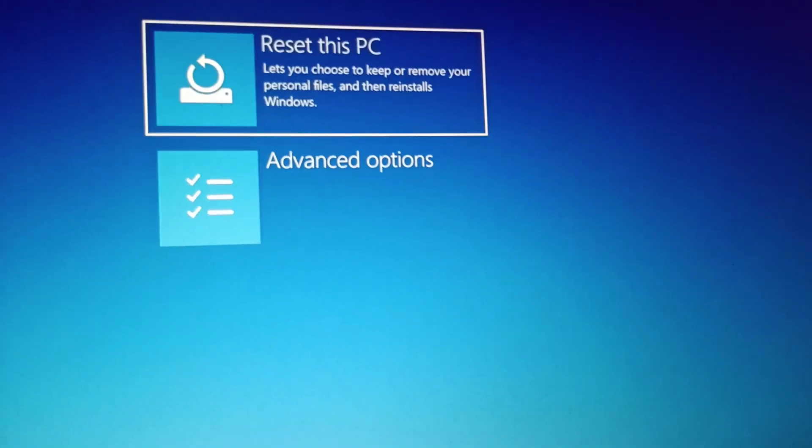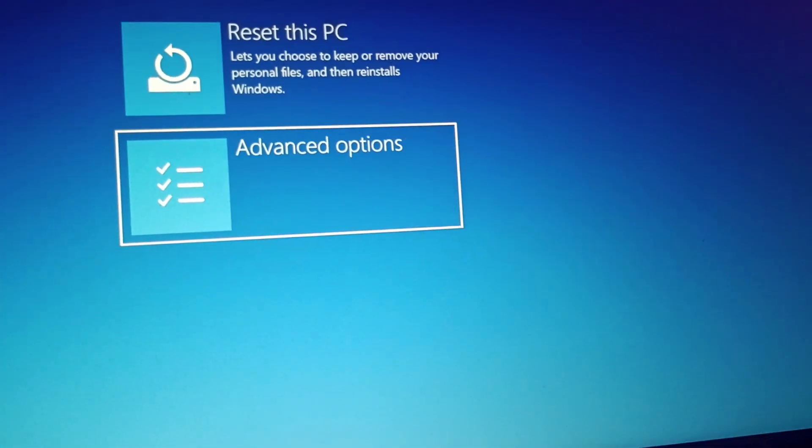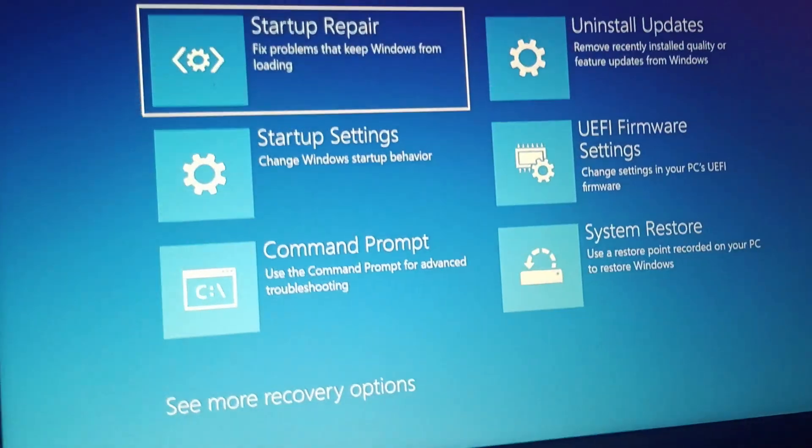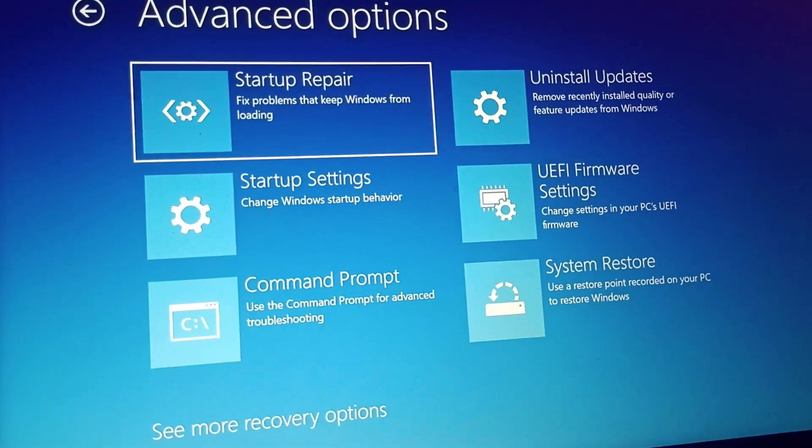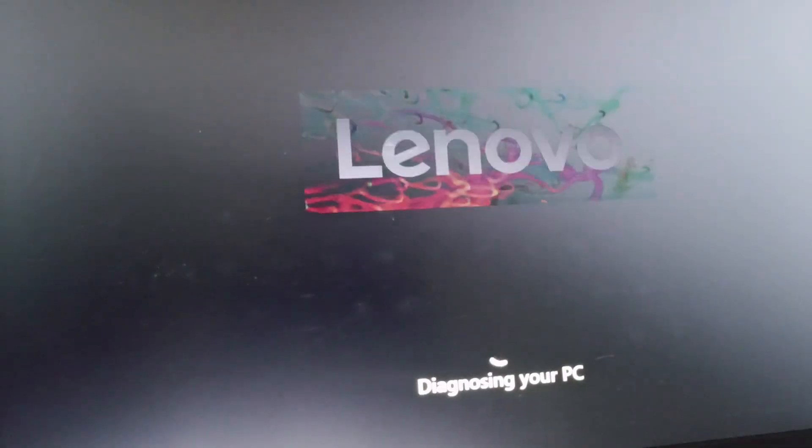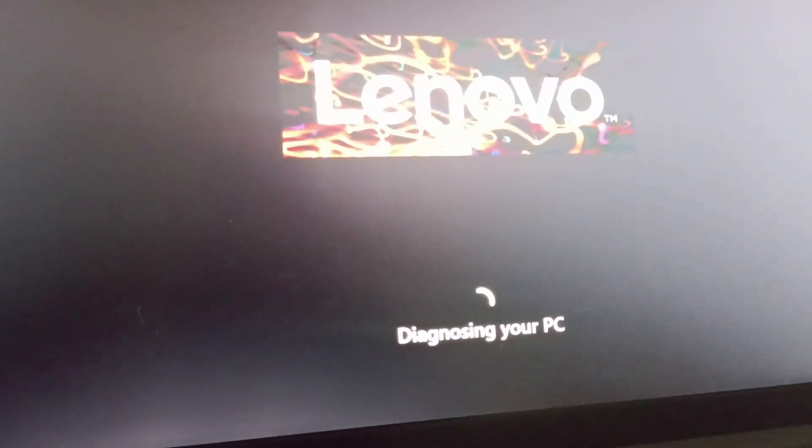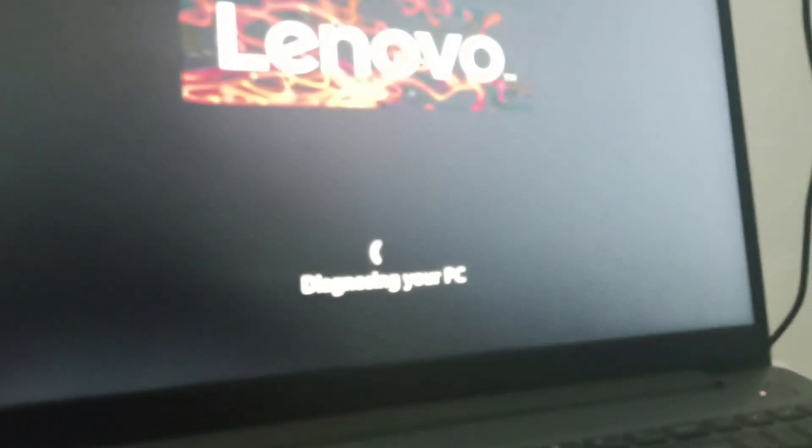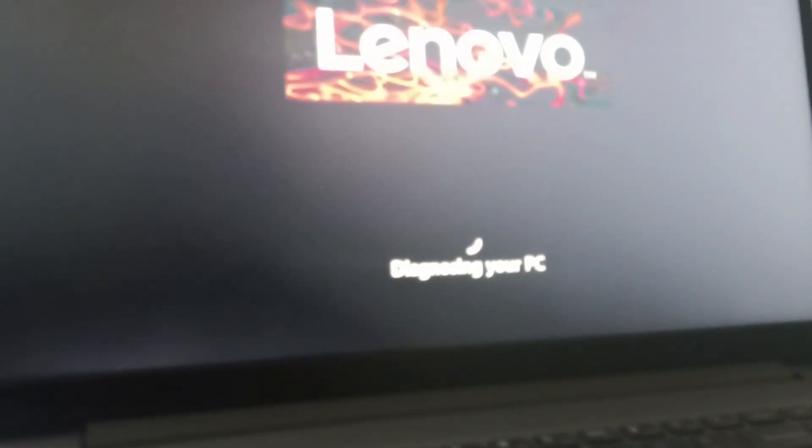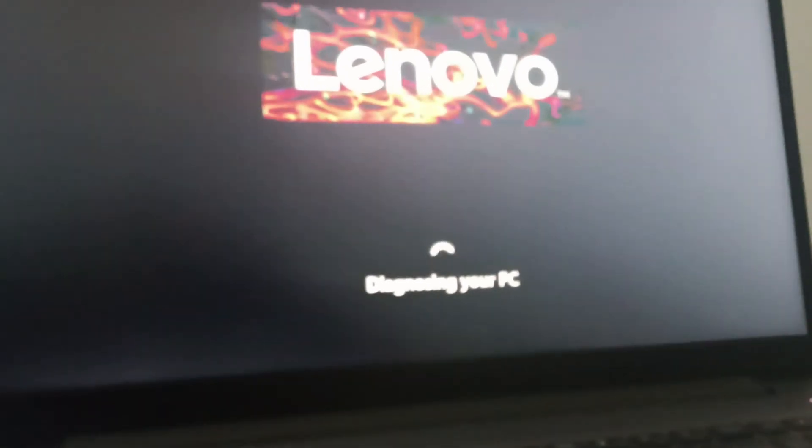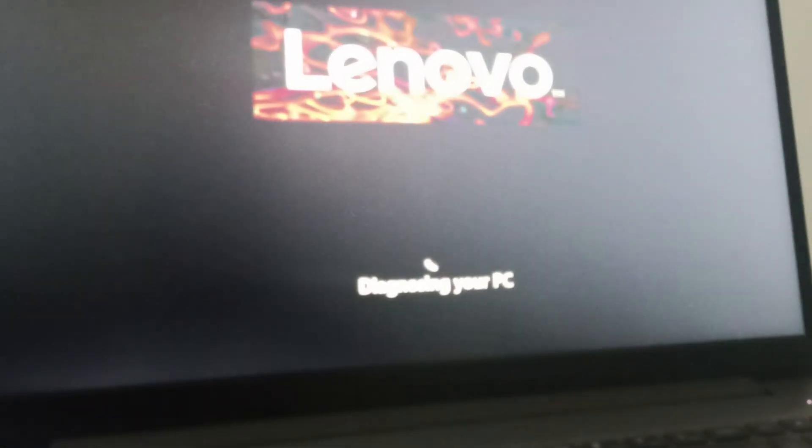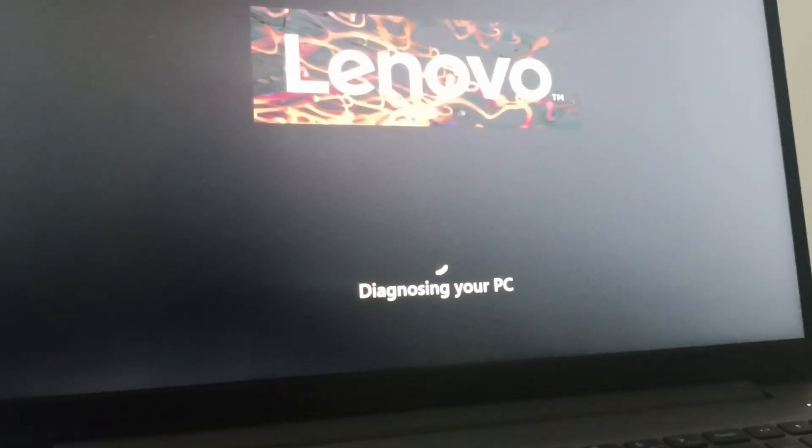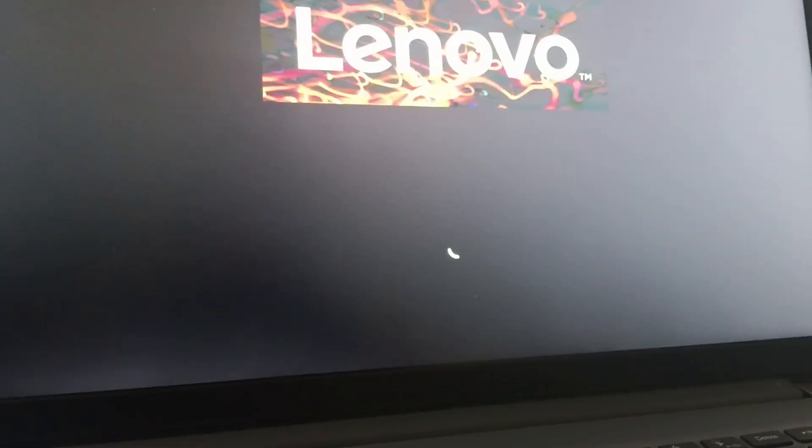And we need to go to advanced options. Click on advanced option, you will find startup repair. Click on startup repair and this will diagnose your PC. It will take a few seconds so we will wait.